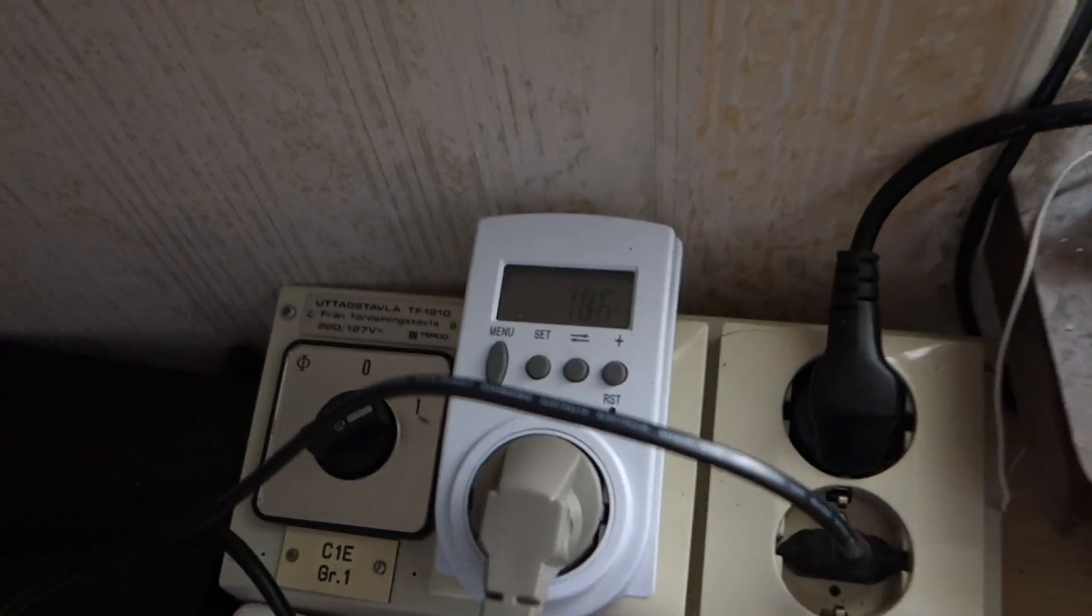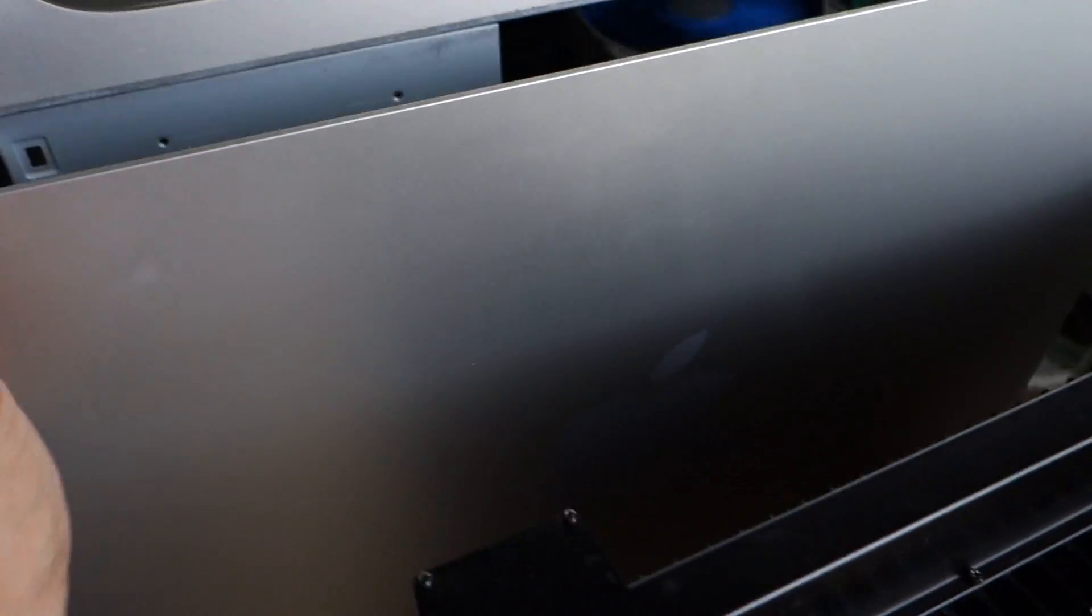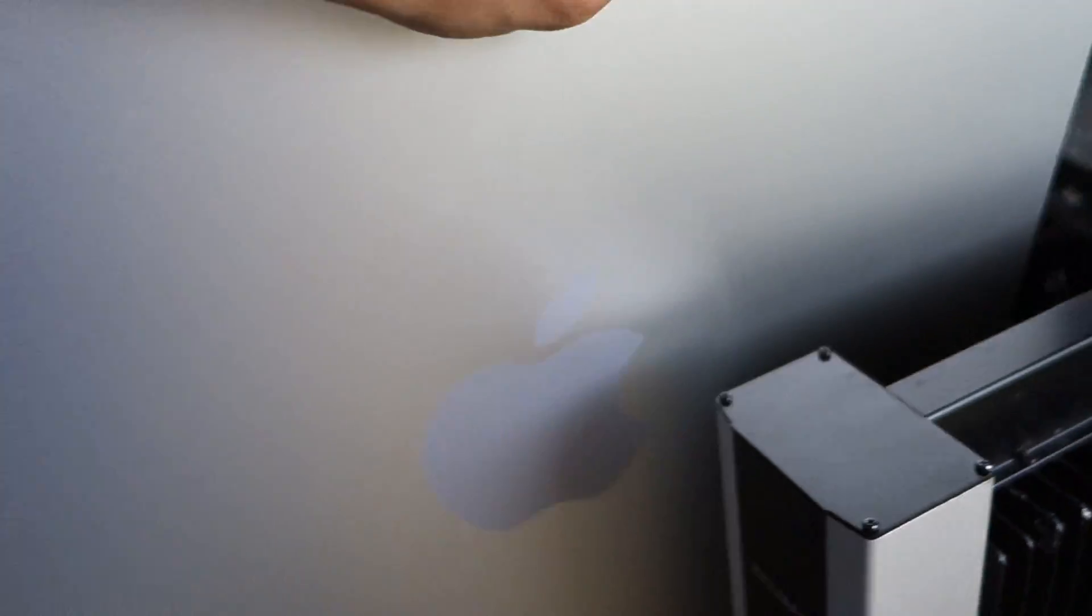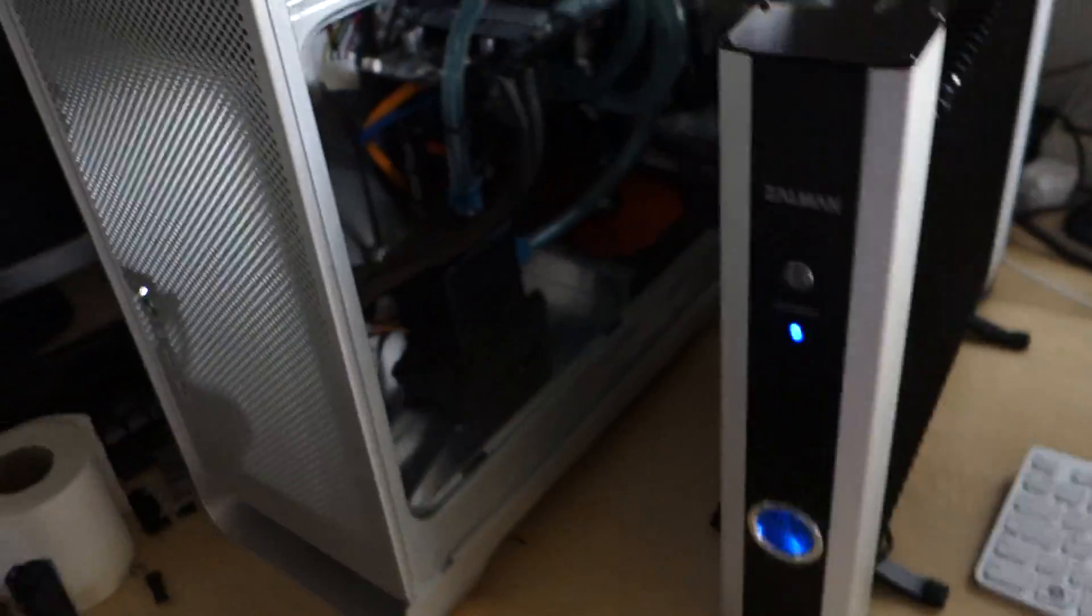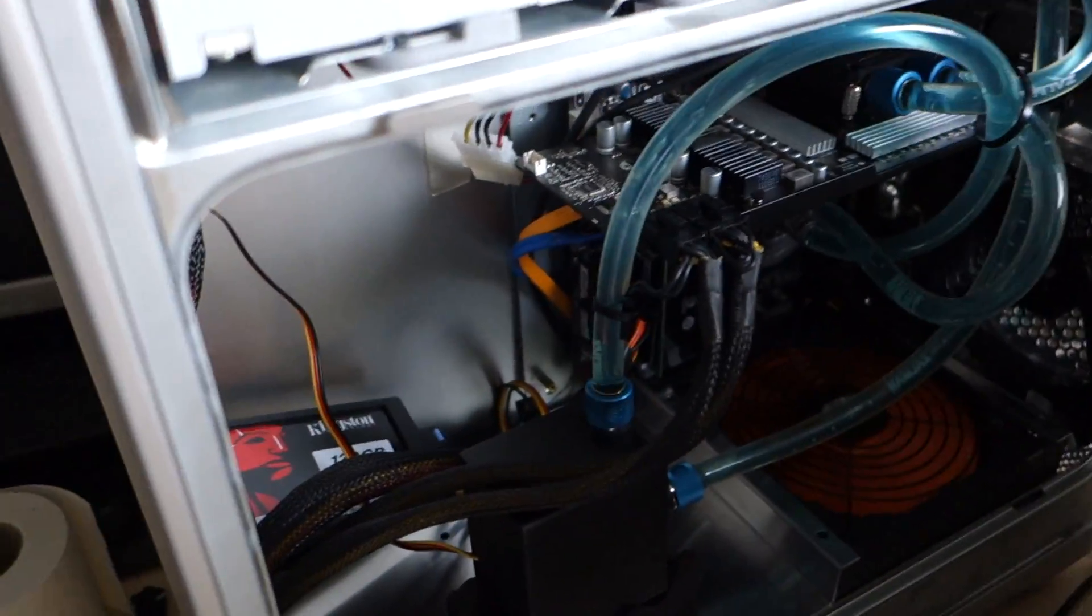It is pulling about 185 watts from the wall, so let's have a look inside the machine. It's not the prettiest thing I've ever done, it's kind of a mess when it comes to tubing and things, but that's how it is.